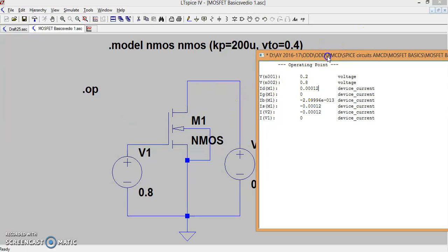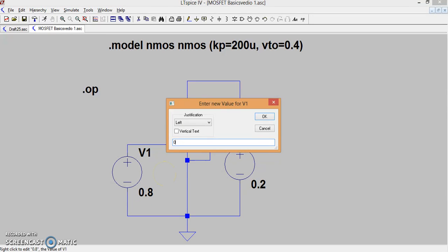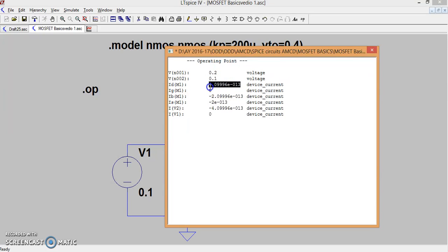Let me redo the simulation by keeping Vgs less than 0.4 V — let me make it 0.1 volt — and find out how the Id looks. Now we can see Id is very very small. V1, which is connected between node 2 and the ground node, is only 0.1 volt, so the MOSFET is in off condition. This is now represented by a drain current of 4 × 10⁻¹³ amperes, meaning the MOSFET is almost in off condition. This confirms that since Vgs is less than the threshold voltage, the MOSFET is in off condition.